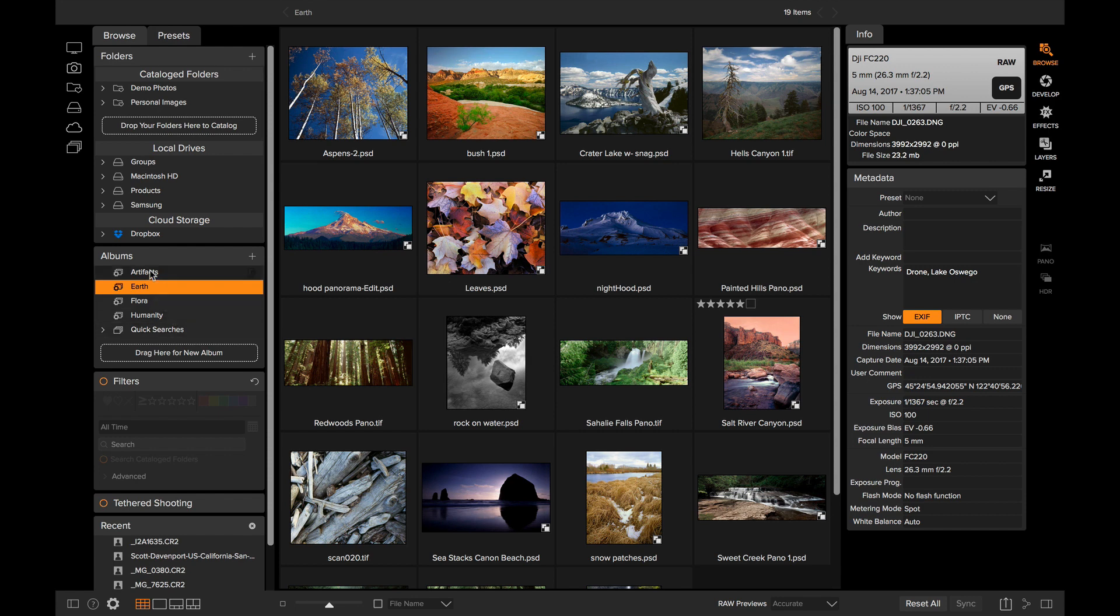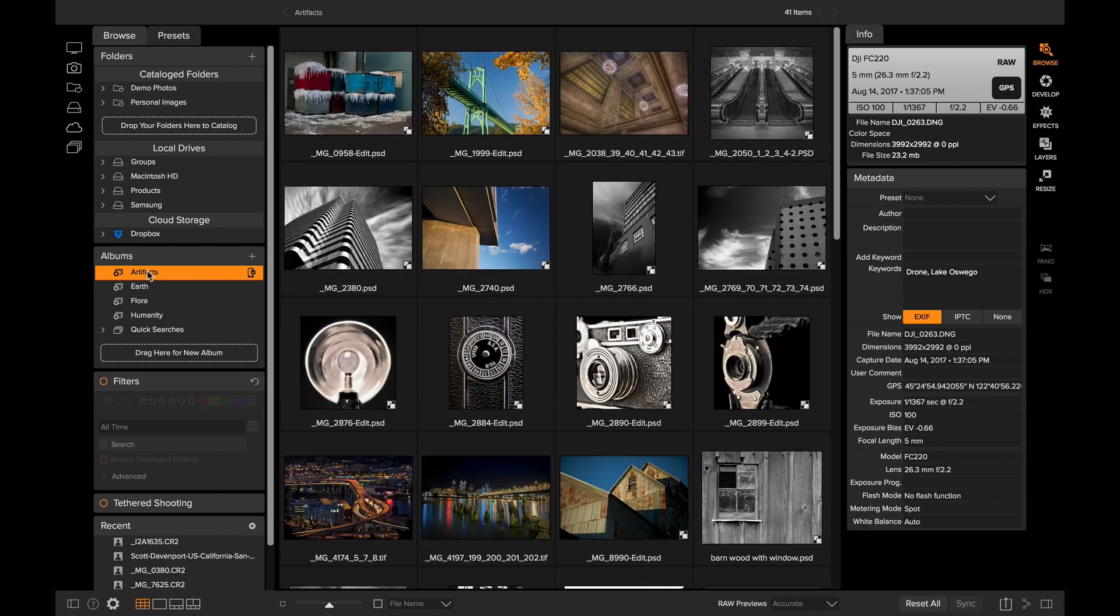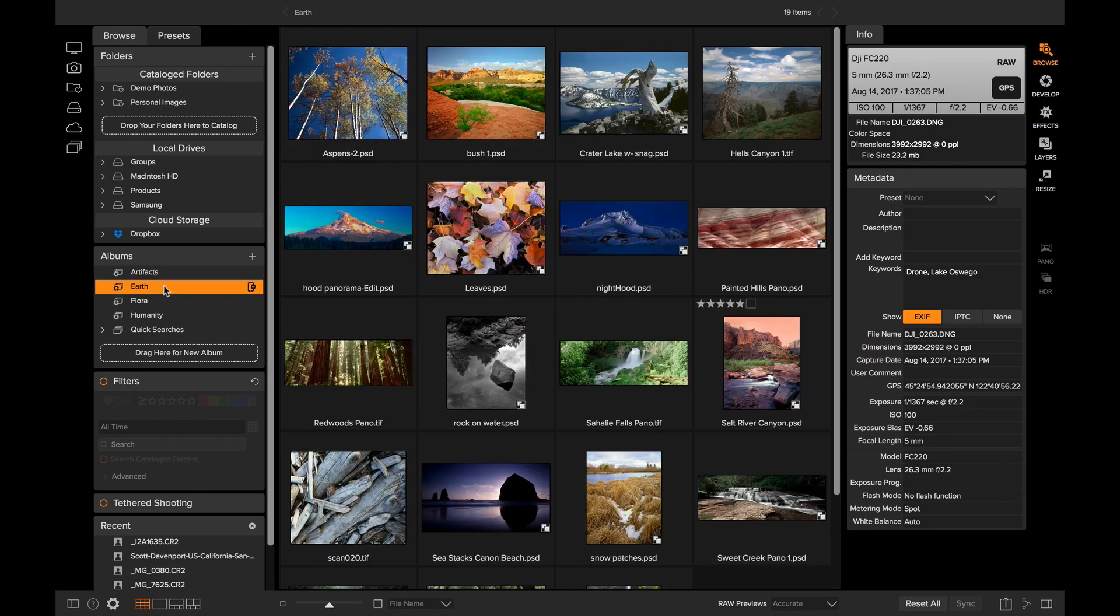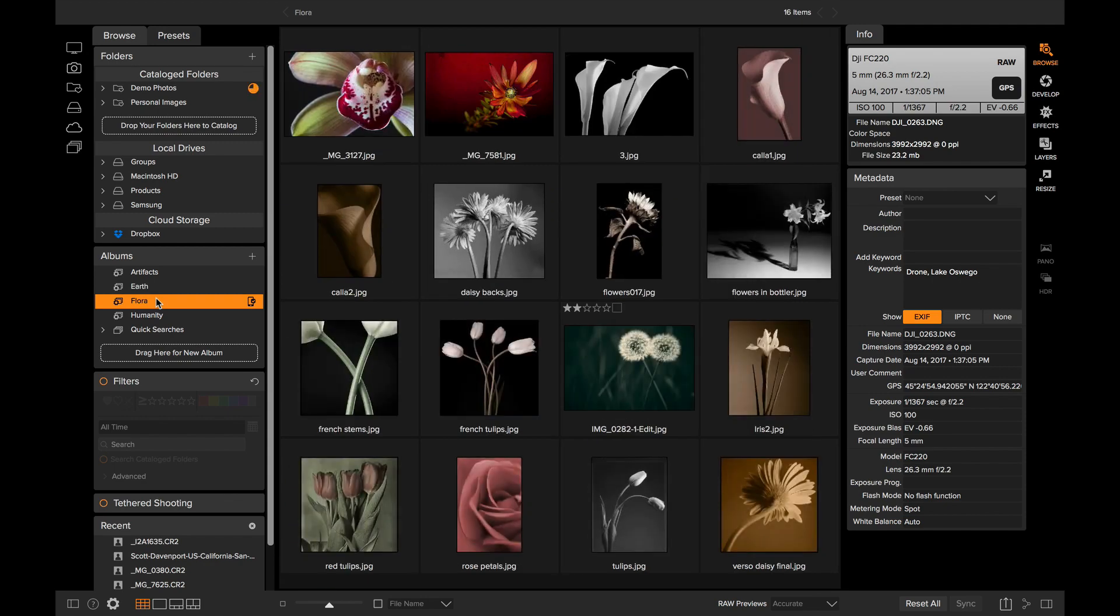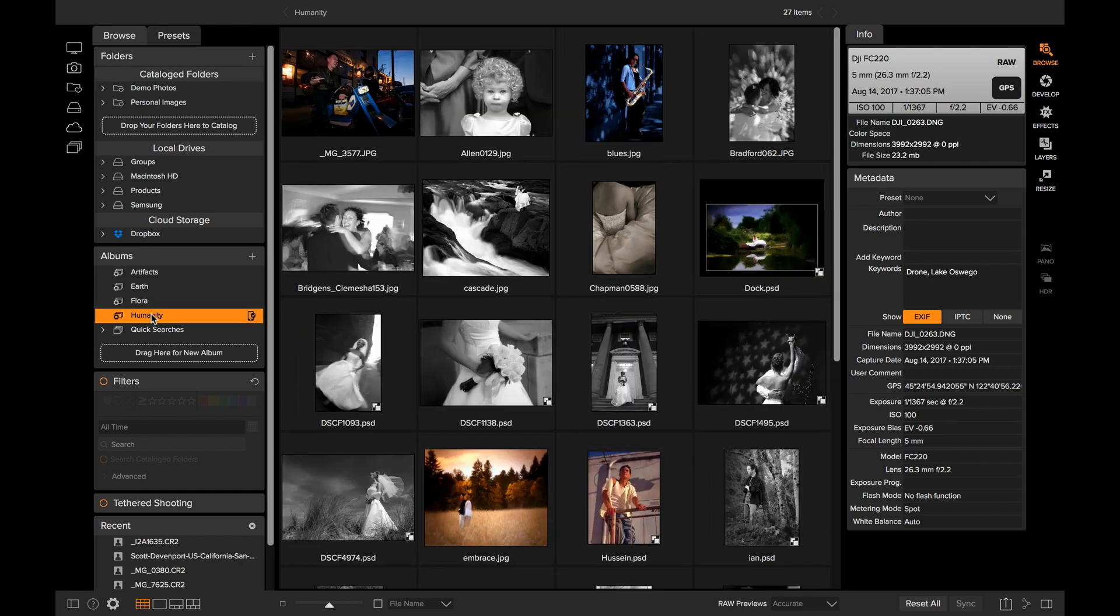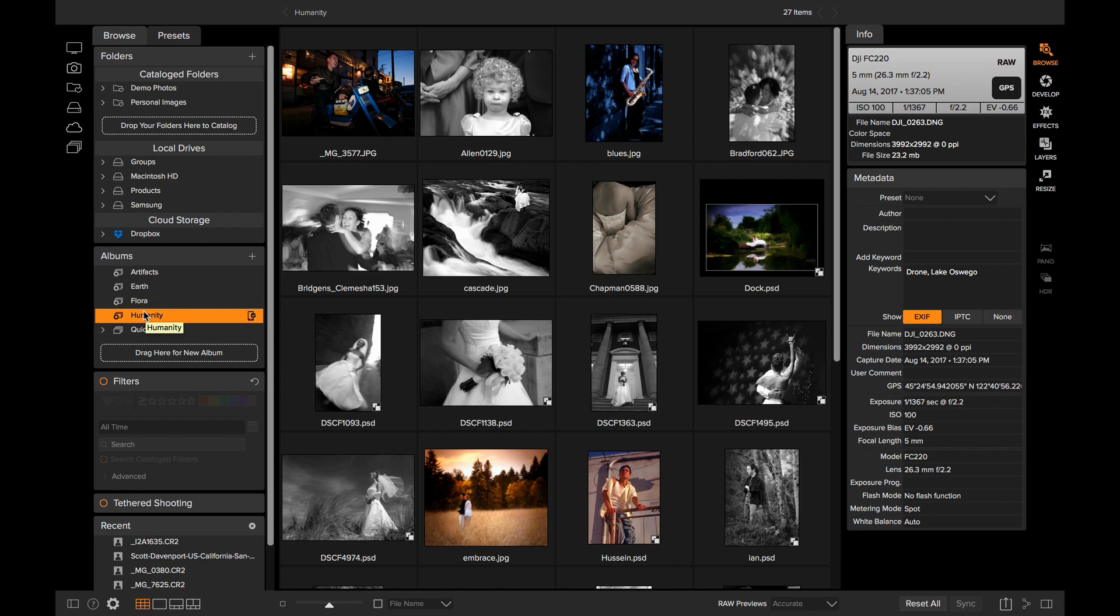You'll notice that right here I have four different Smart Albums. There's one that looks for a keyword called Artifacts, and one that looks for a keyword of Earth, and one for Flora or Flowers, and one for People. These are kind of my portfolio images, my favorites, and I've organized them into these four different Smart Albums.